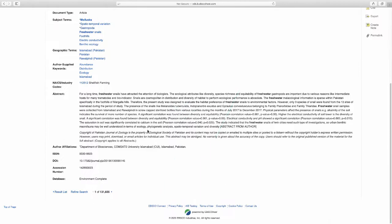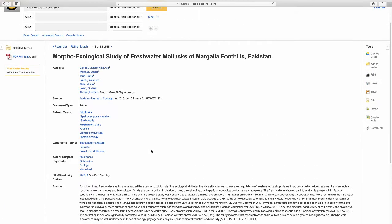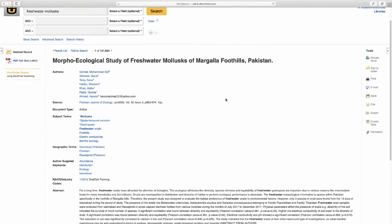If you're still interested in the article after that, then you can click through to the PDF. You can read it now or save it to read later. Take a look at this list of tools on the right side of the page. From here, you can save to Google Drive or you can also email the article to yourself.